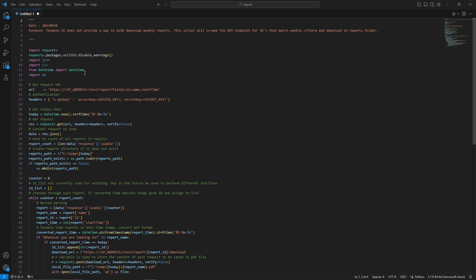Then we have from datetime import datetime — this is used to create a directory to store the downloads when the script runs, and also to base the download off of a time frame, meaning the report has to be generated within a certain period. We use the os library in order to create a directory on the file system to store these reports as the script runs.